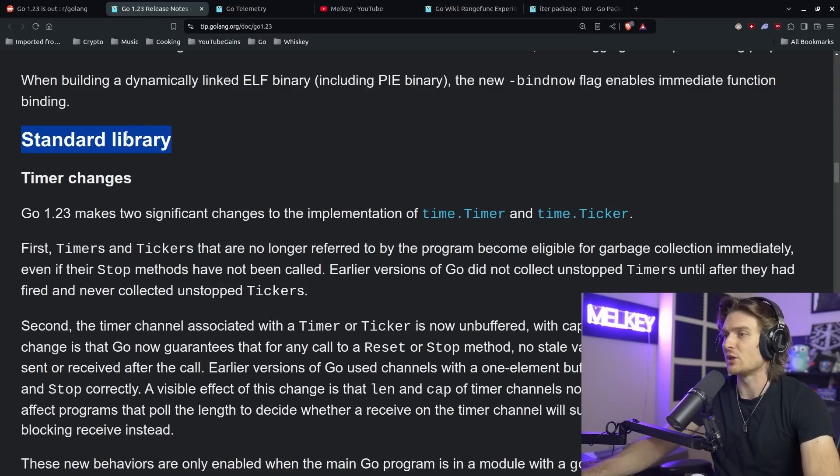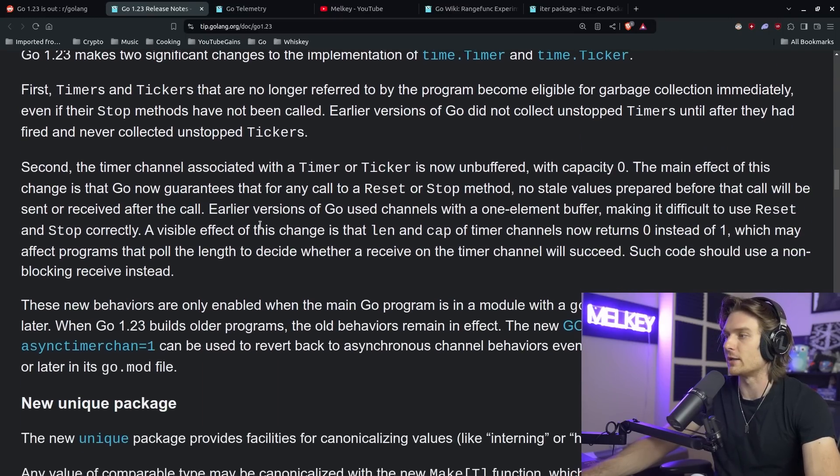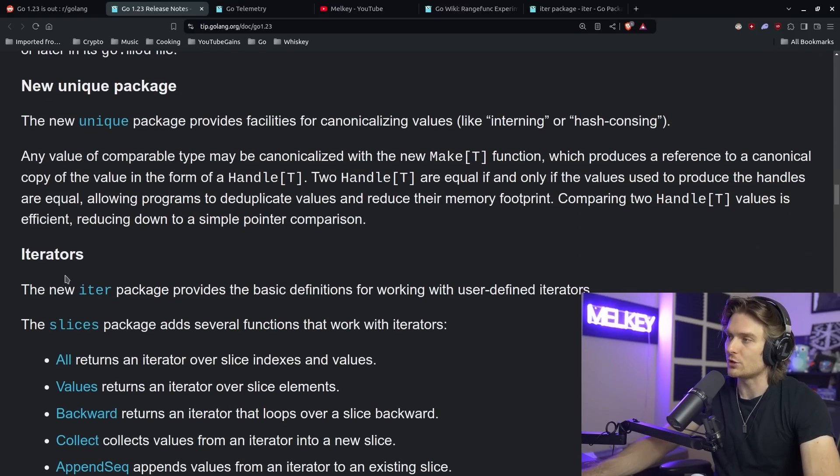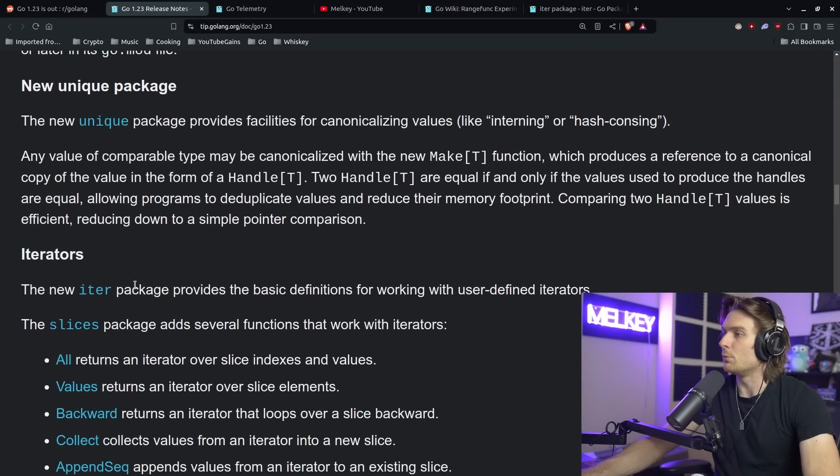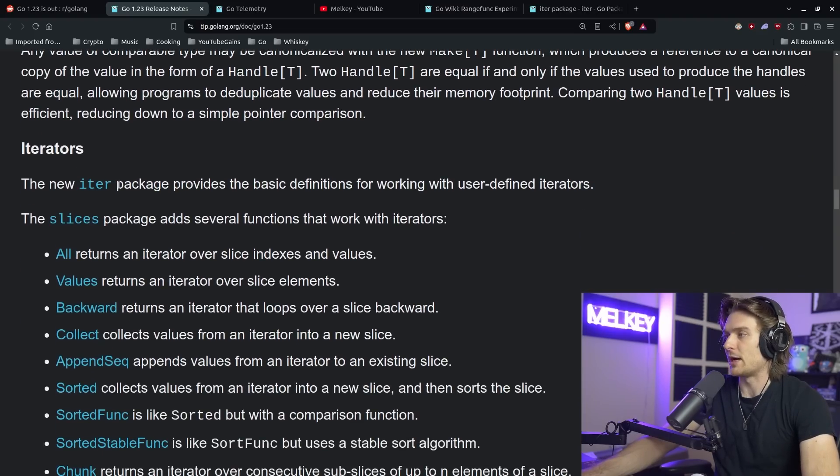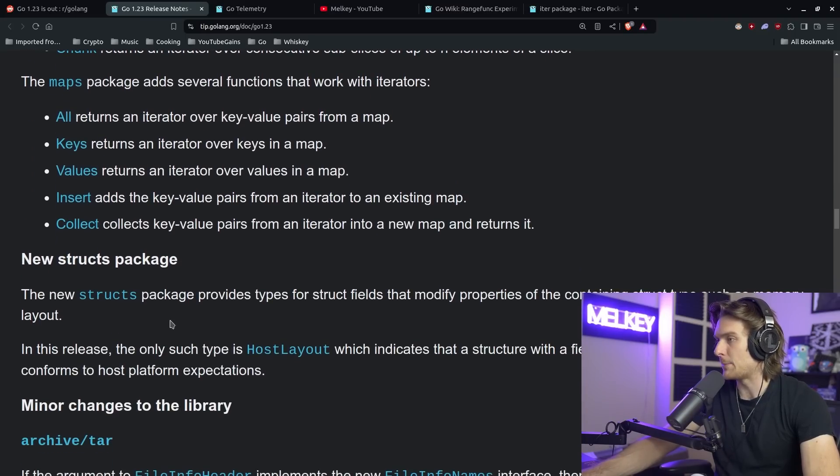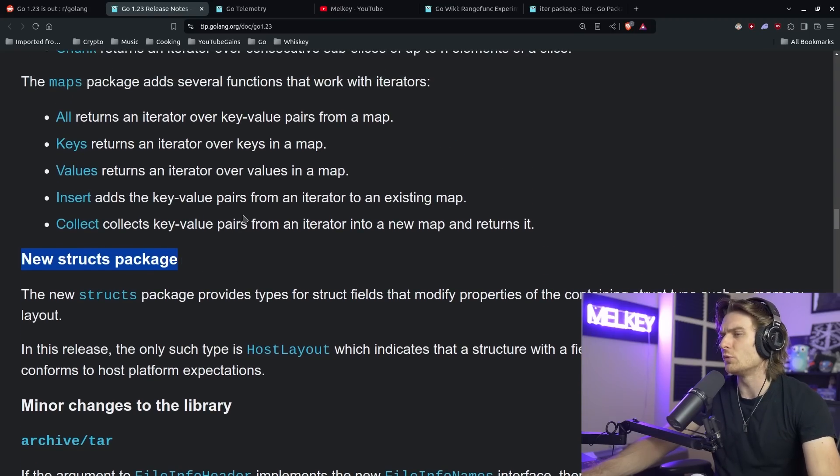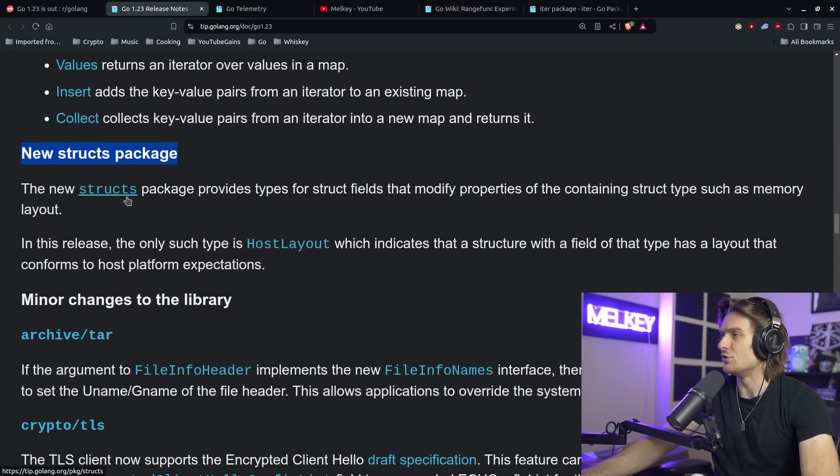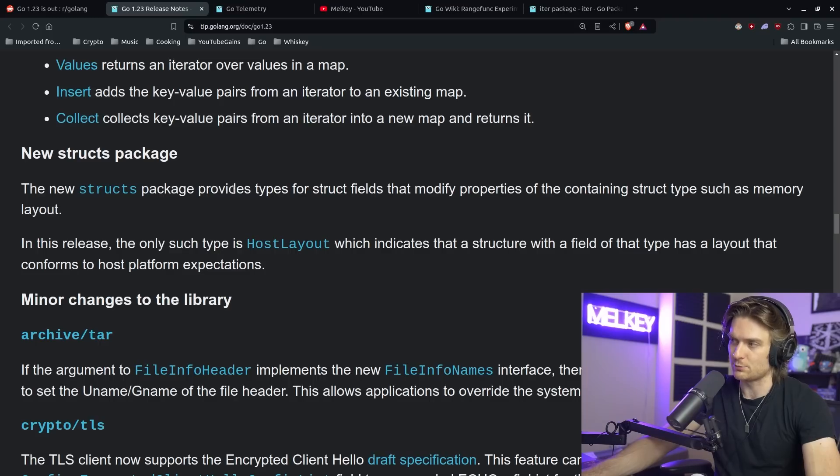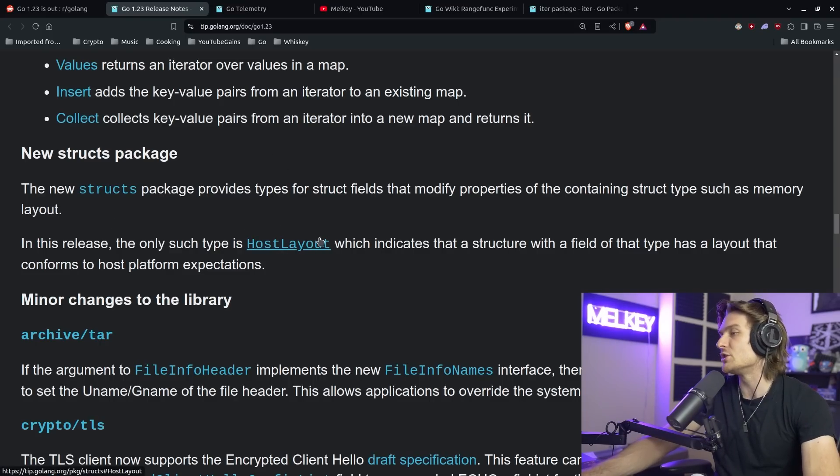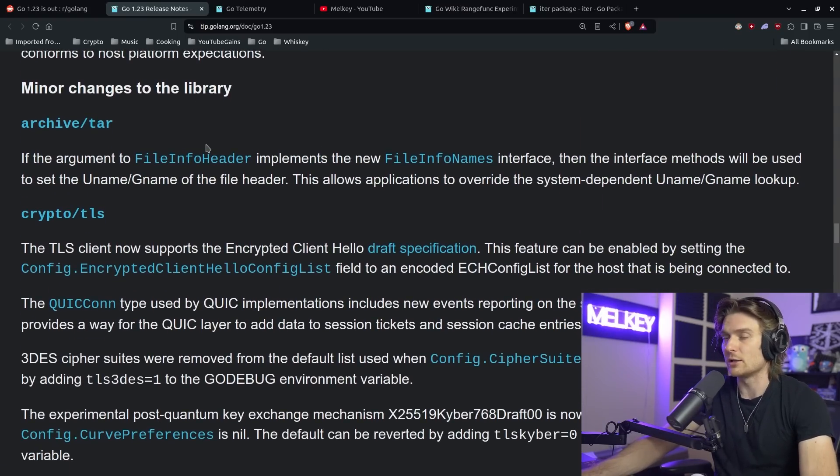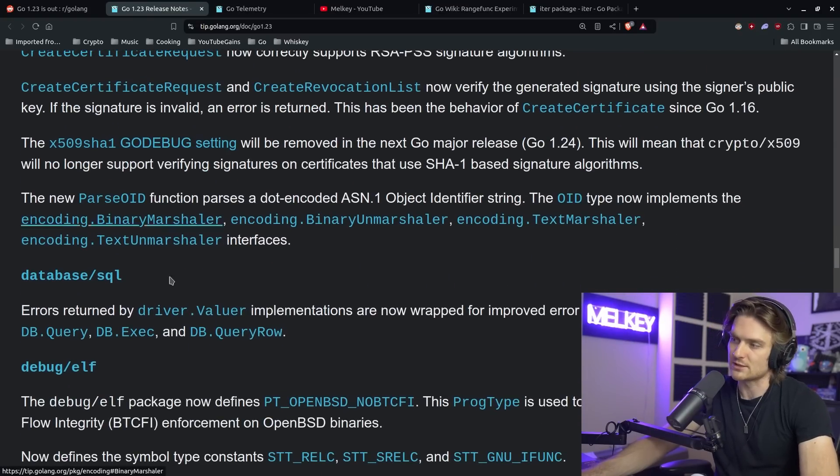And then I think the major thing is obviously when it comes to release notes, always pay attention to the standard library, especially with something like Go, where kind of one of the main attraction points of the entire programming language is the standard library and what it provides. So I kind of went over this. There's nothing too significant. I would say nothing like groundbreaking in terms of the standard library. Obviously, we talked that now in the introduction of iterators, there's a whole bunch of new packages, like the new iter package and the slices package adds several functions that work with iterators. Here is the list. Same thing with maps. The thing that I'm actually kind of excited for is the new structs package. So in Go 1.21 or 1.22, they introduced the slices package and the maps package. And now they introduced the struct package, which provides types for struct fields that modify properties of the containing struct type, such as memory layout. So right now, the only exported type is the HostLayout. So obviously, it's a very new package, but I think it's cool. I like the direction that Go is going into that provides libraries and functionalities for structs, slices, maps, et cetera.